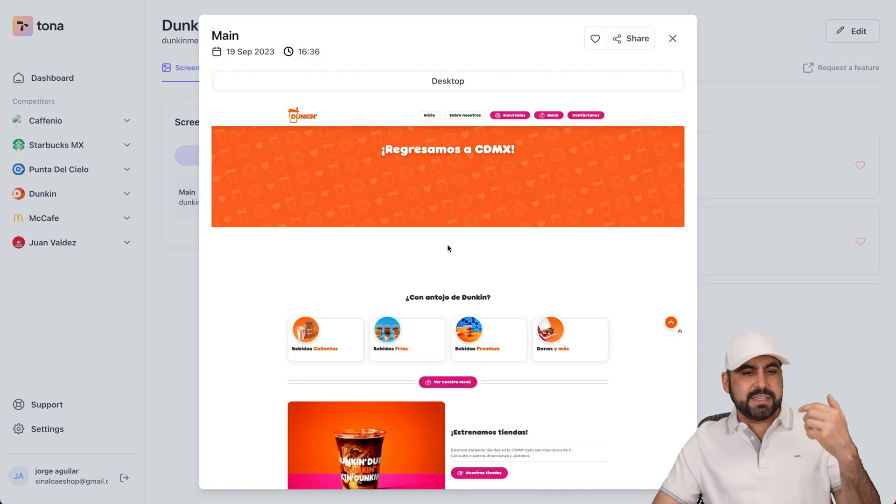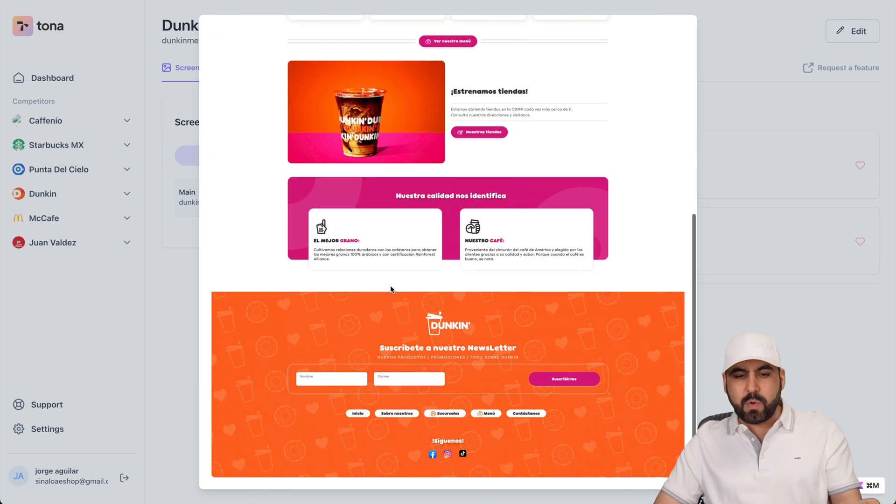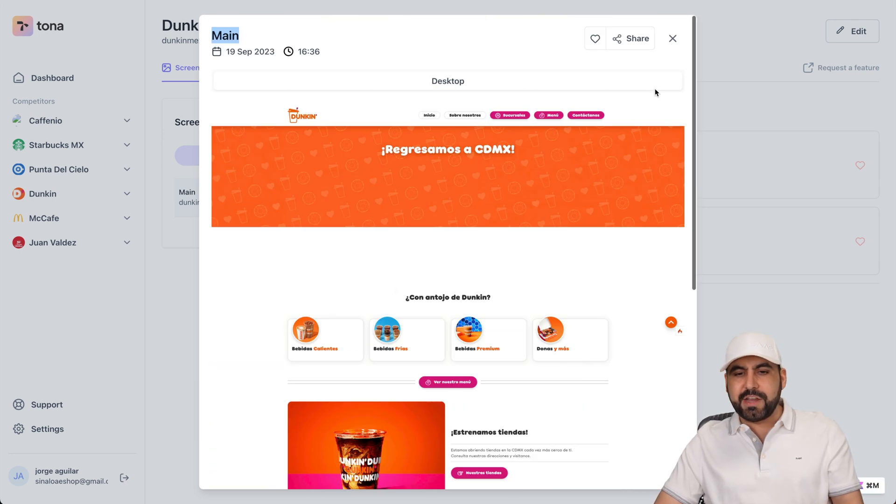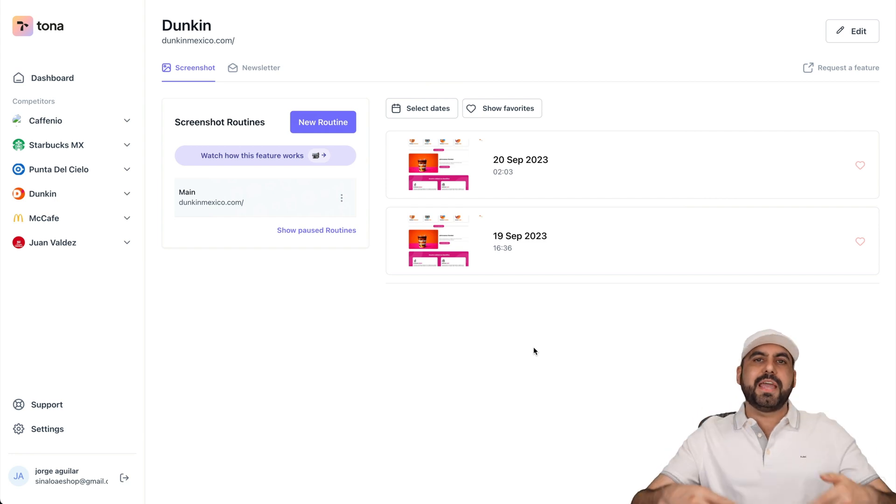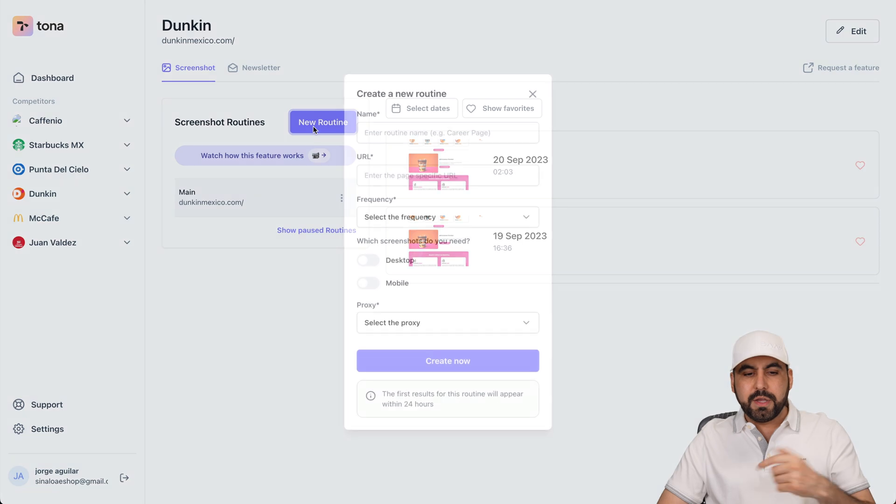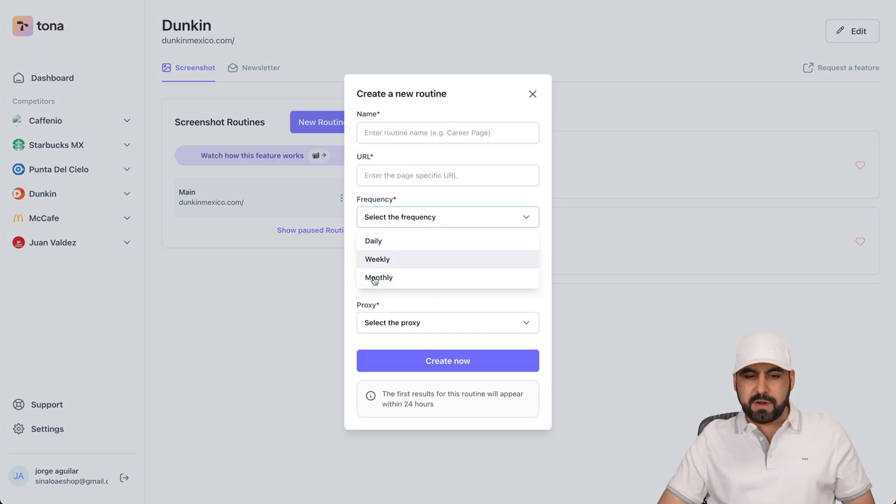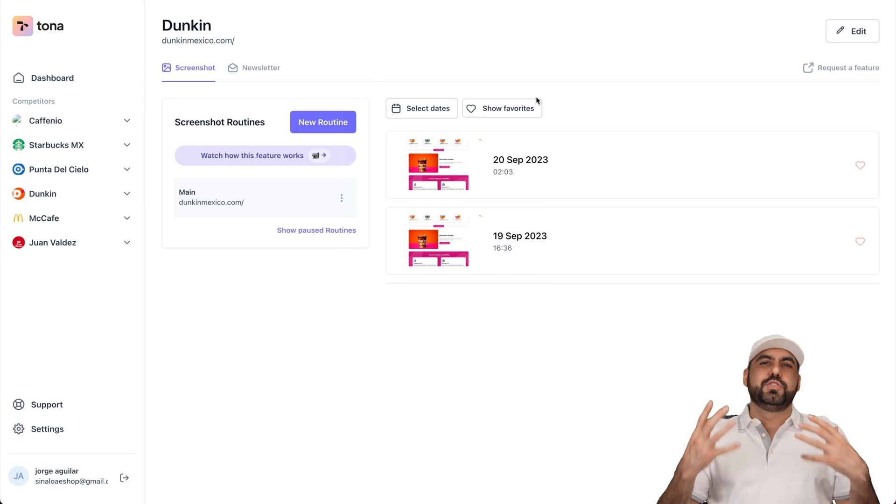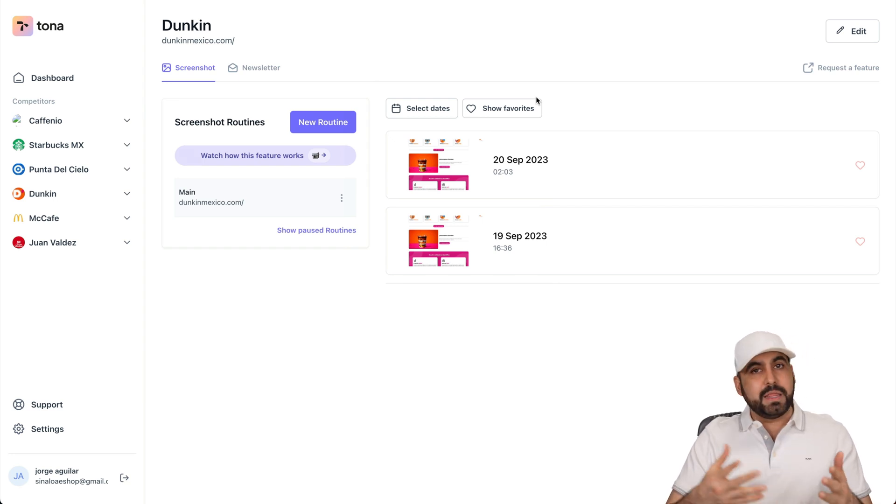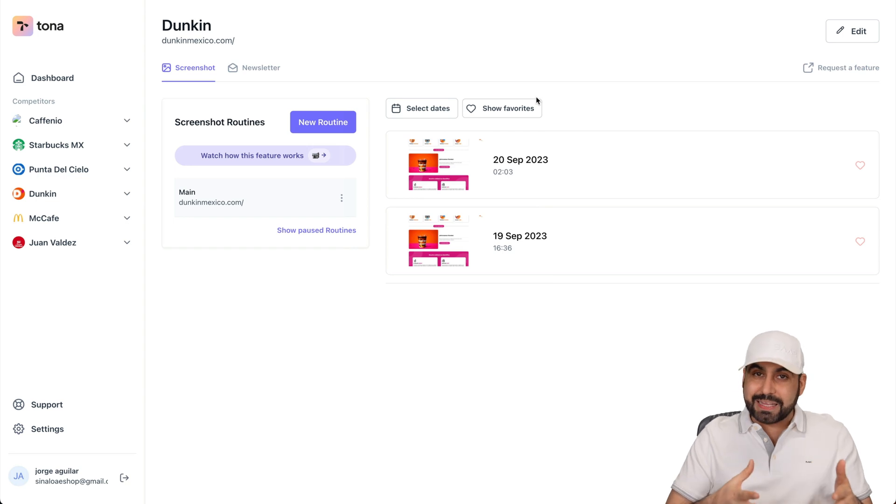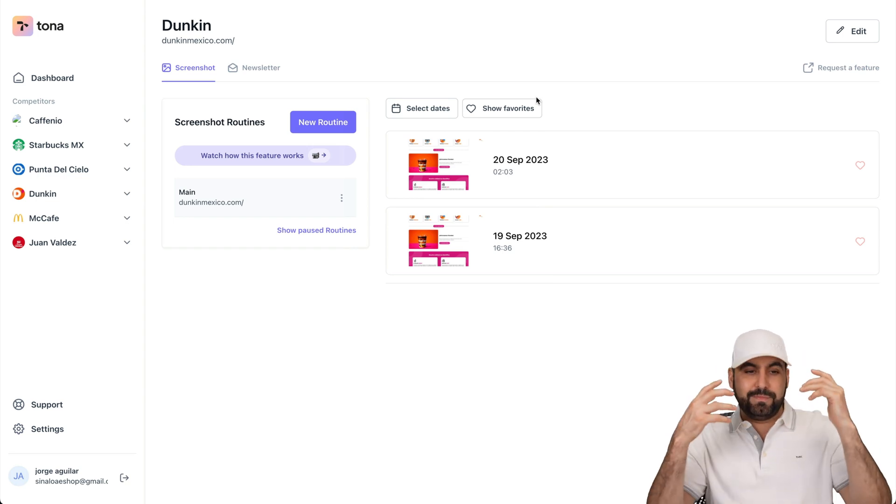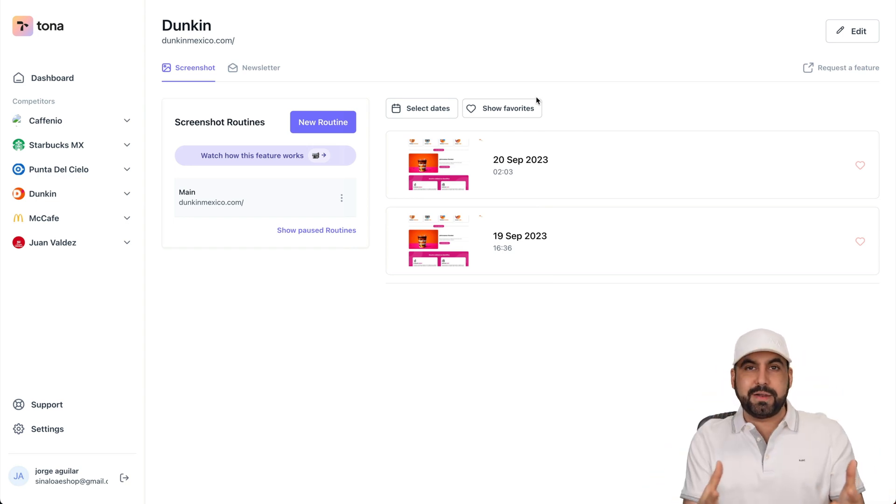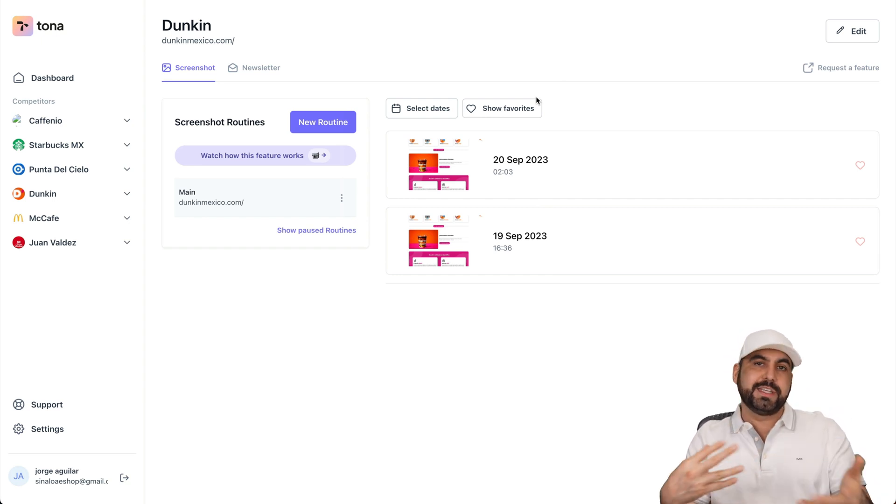So it's just as easy as this. Just setting the name for it, adding the website that you want to screenshot, and you're going to be able to add all the history here. And every single day is going to take care of this for you. Daily, weekly, or monthly. Remember, the routine, you have the option to select the frequency from here. So it's super easy to spy on competitors using Tona. And the best part about it is that it's on autopilot. So you don't have to do a lot of setup. It's easy, and it's going to do it for you once you set this up.